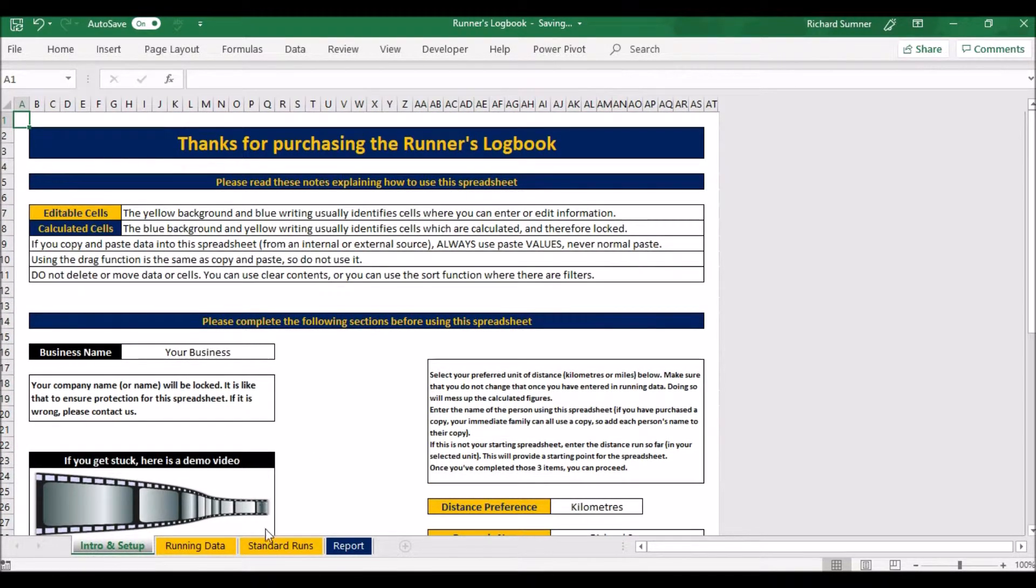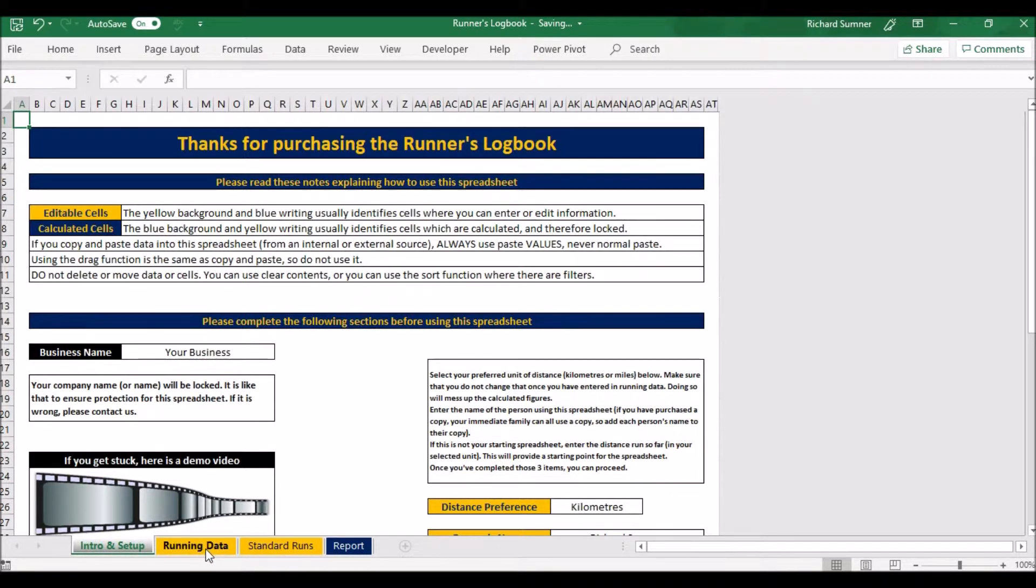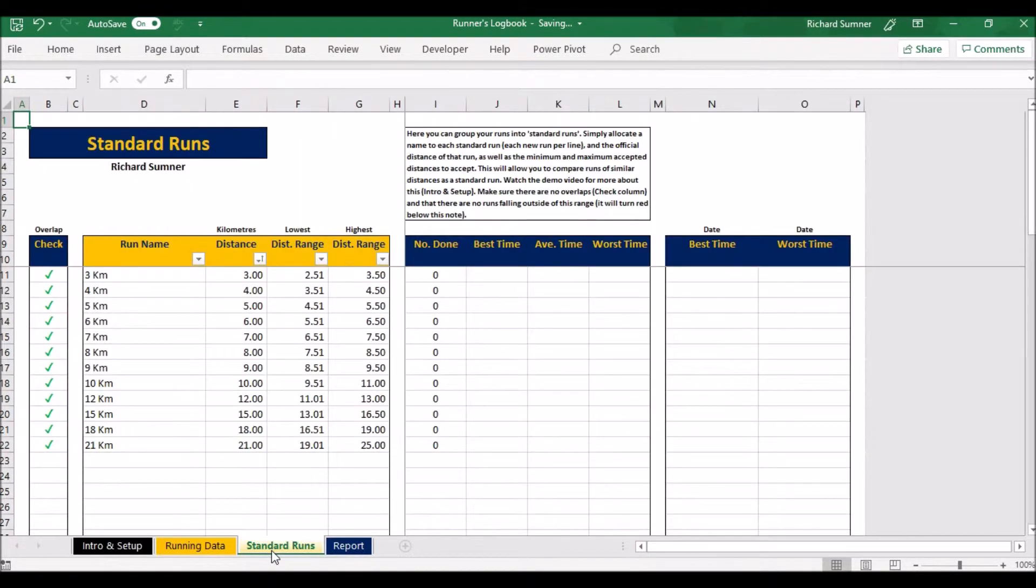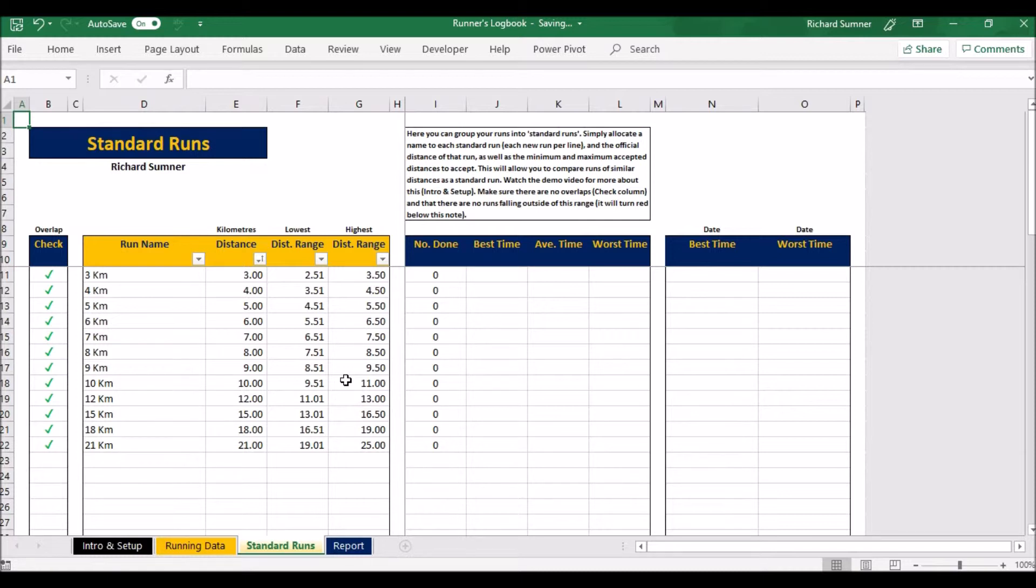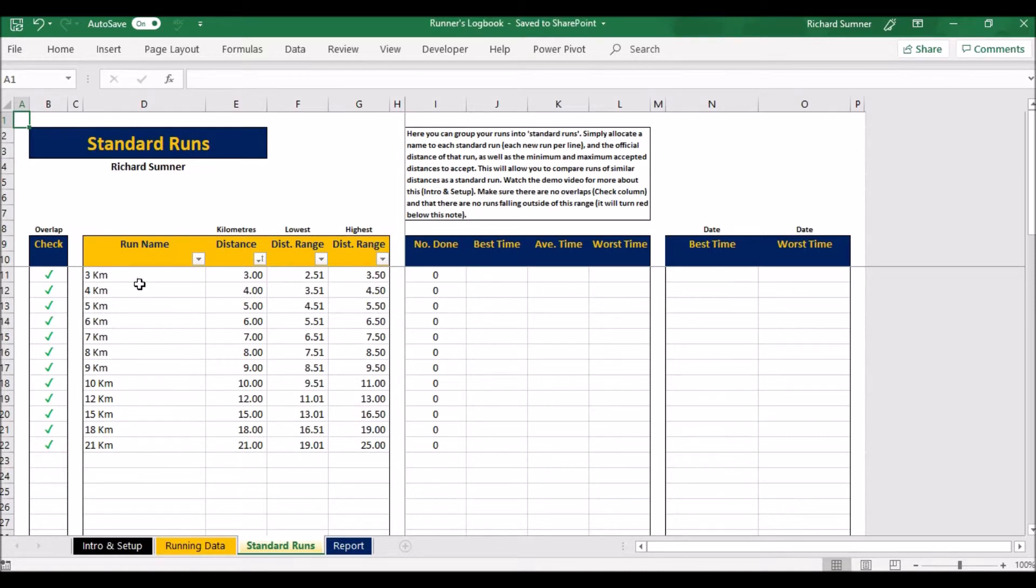Once you set that up you're ready to go. I'm going to move on to the standard runs because I'm just going to show you what I mean by standard runs because that will affect your running data. The main idea of the spreadsheet is to actually group different distance runs into categories. So as you can see I've done a 3k, 4k, 5k, 6k, but I very seldom run exactly three kilometers or exactly four kilometers.